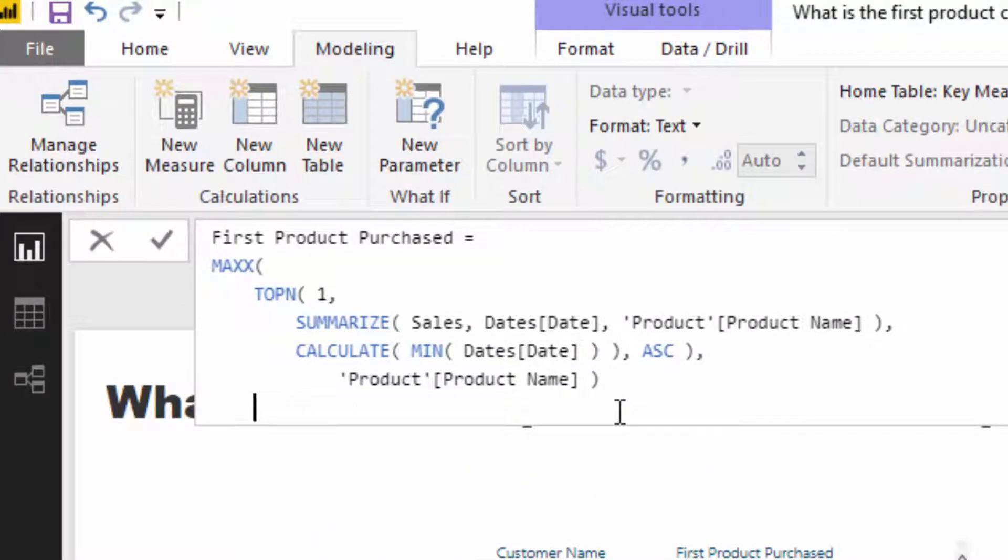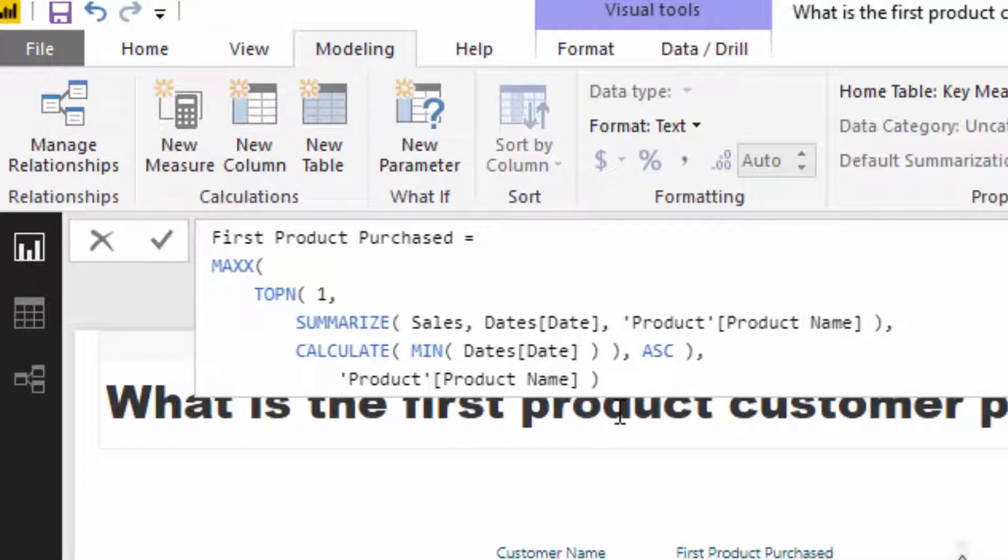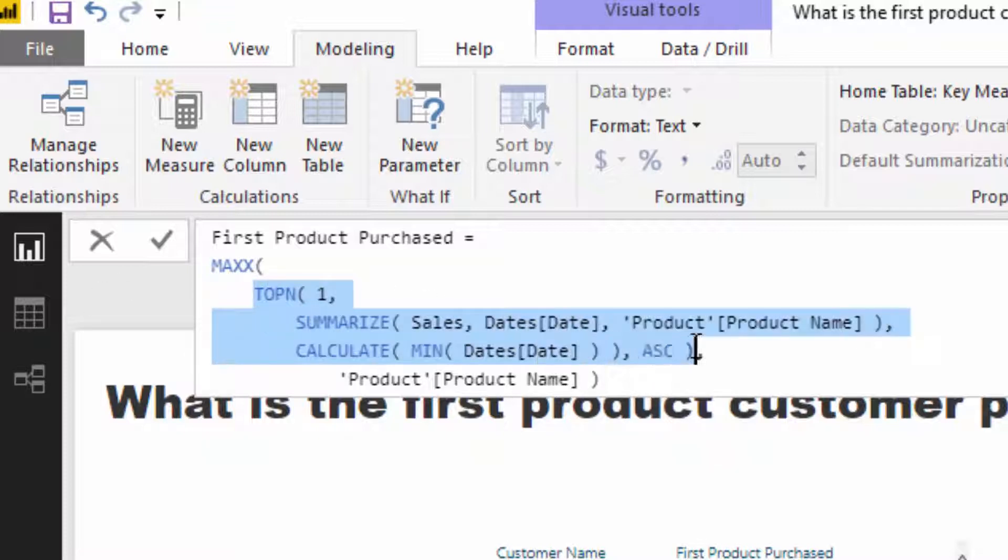This is a combination of quite a few different functions that I think are quite interesting to use. And so the first thing we need to look at is this Top N.